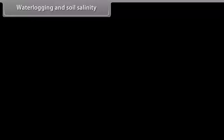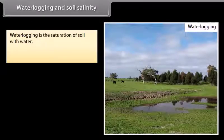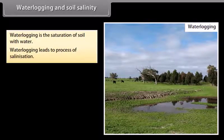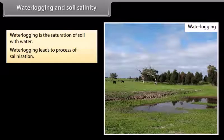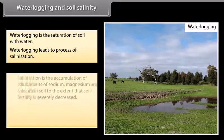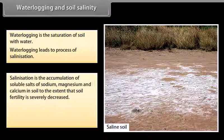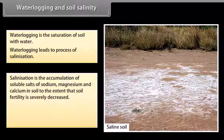Waterlogging is the saturation of soil with water. Waterlogging leads to the process of salinization. Salinization is the accumulation of soluble salts of sodium, magnesium, and calcium in soil to the extent that soil fertility is severely decreased.